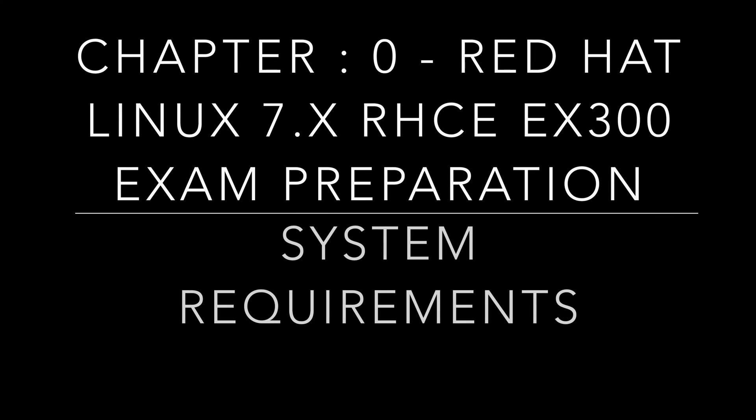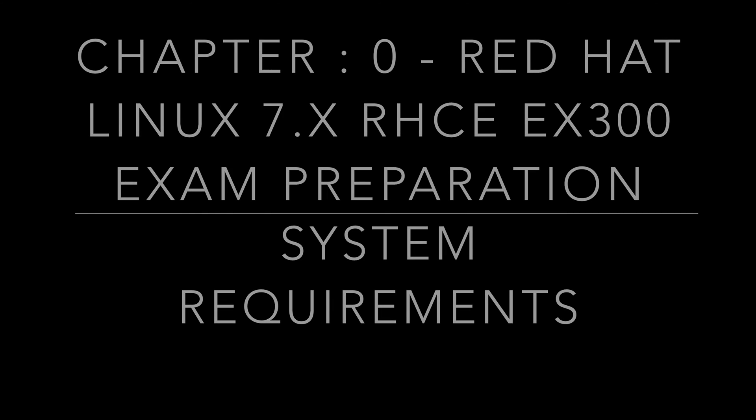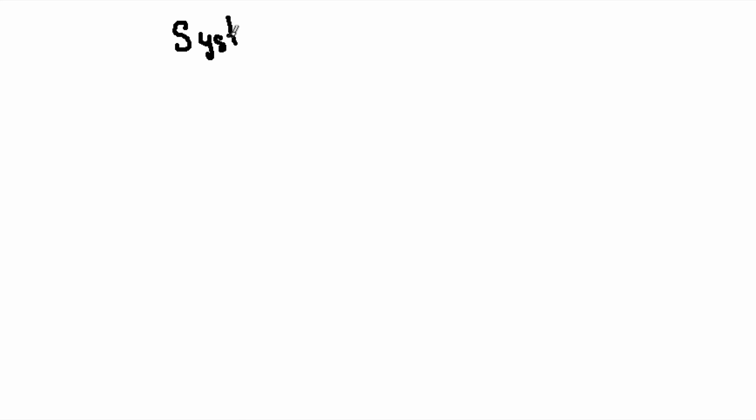Hi everyone, we are going to see the system requirements for Red Hat 7 installation. We can perform the installation in physical machines or in virtual machines. Here I am going to perform installation in a virtual machine.